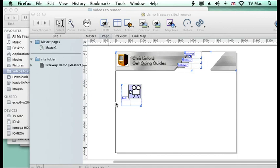So visit me on www.chrislinfordco.uk. You can download these files from that website with a Freeway document and all the assets to work with. And you can find me on iTunes and YouTube.